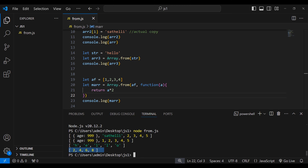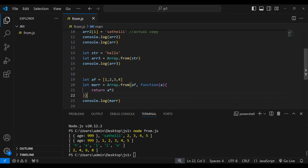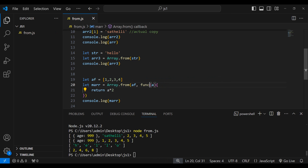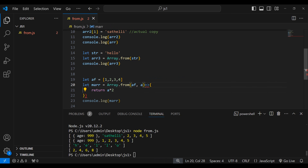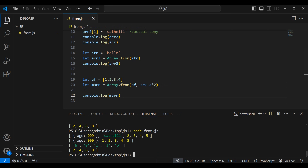We got [2, 4, 6, 8]. This is the transformation — we take elements [1, 2, 3, 4] and multiply each by 2. The mapping function executes on every element and whatever it returns gets placed in 'marr'. We can simplify this by replacing the regular function with an arrow function: just write 'a => a * 2'. We don't need parentheses for a single parameter or a return statement for a single expression. Running it again gives us [2, 4, 6, 8].